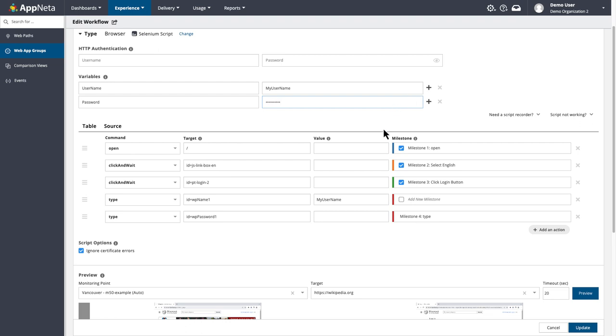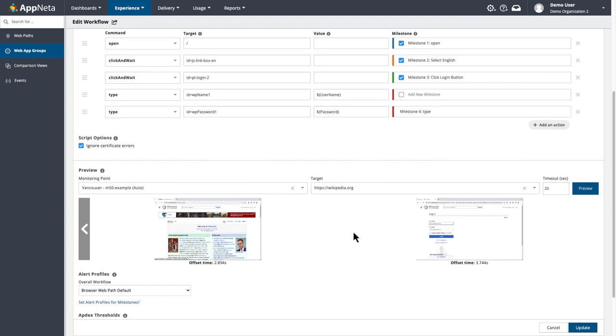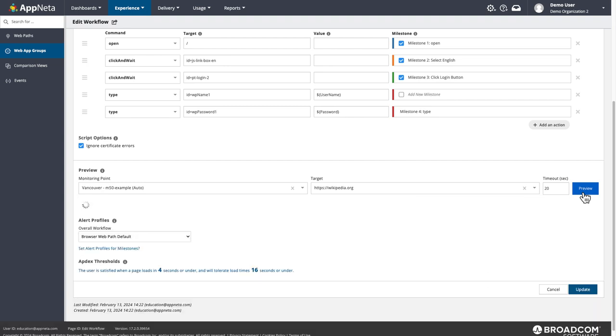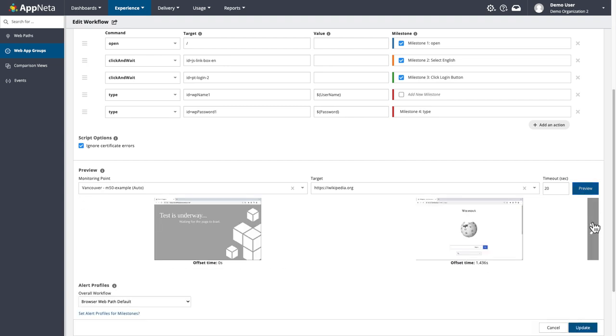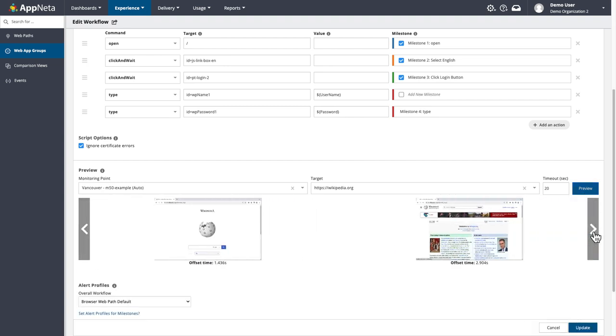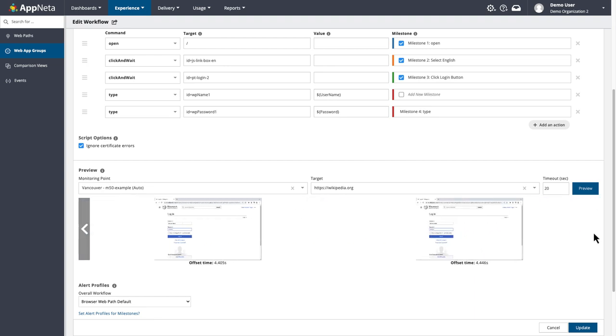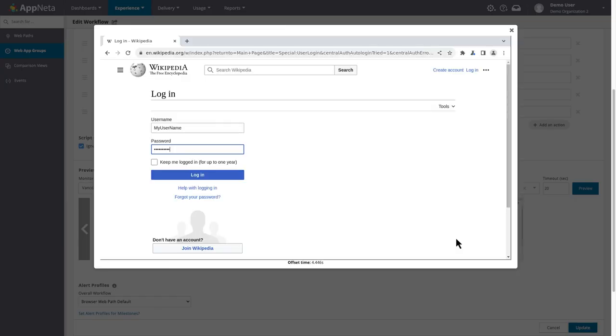To call the variables in the script, I use a dollar sign and curly brackets around the variable name. Run another preview to confirm it works. And there, I can see my username and password are typed into the correct fields.